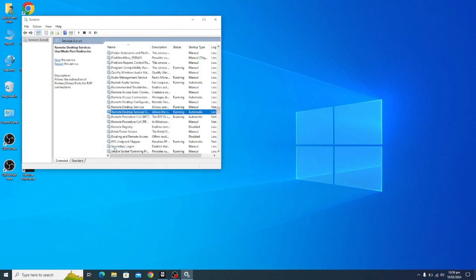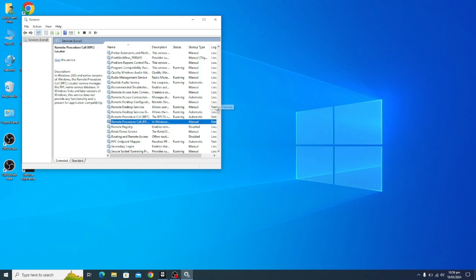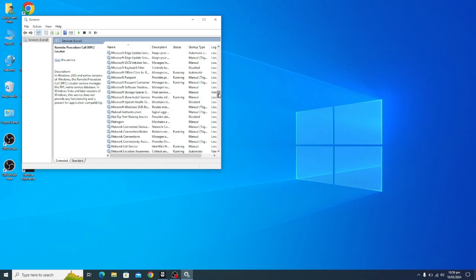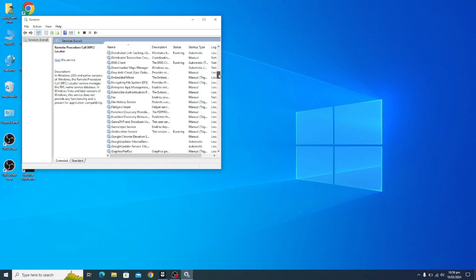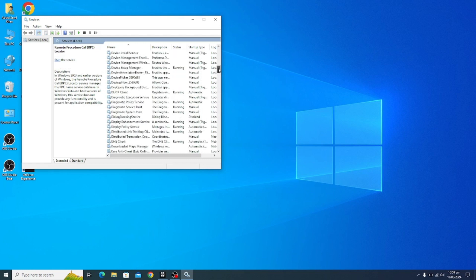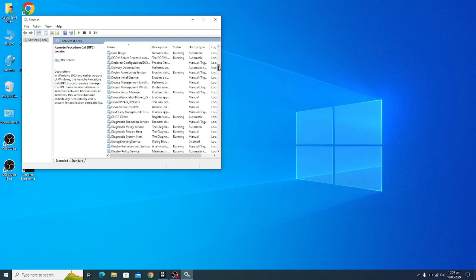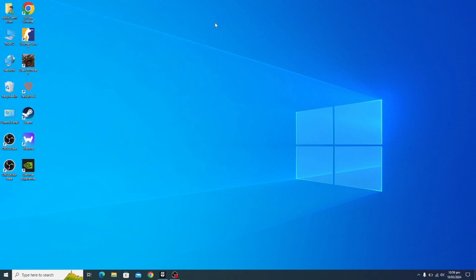This same step you should do for RPC, RPC local, and please you have to do this last time for DCOM. Here it is, DCOM Service Process Launcher. So these are all the steps to fix it.